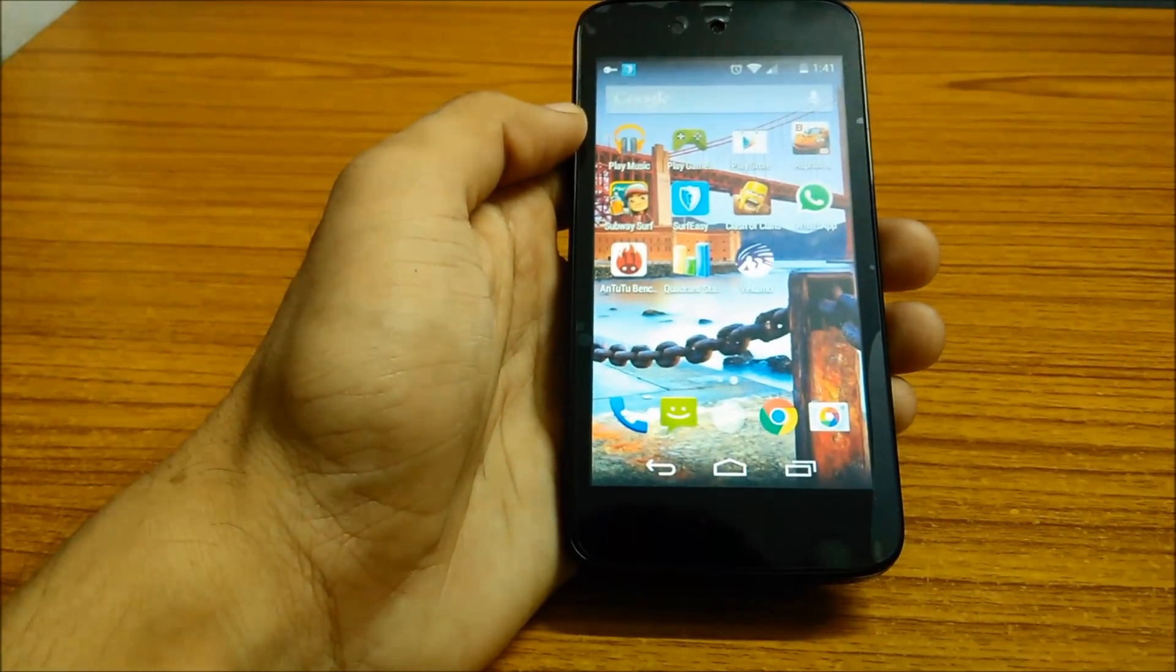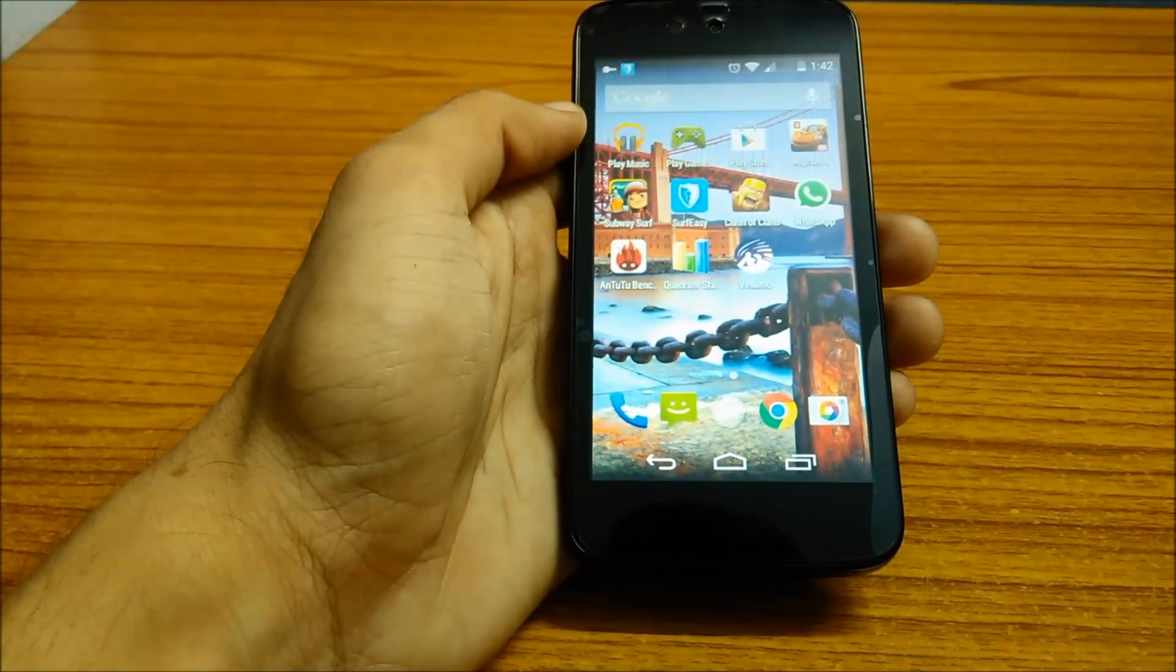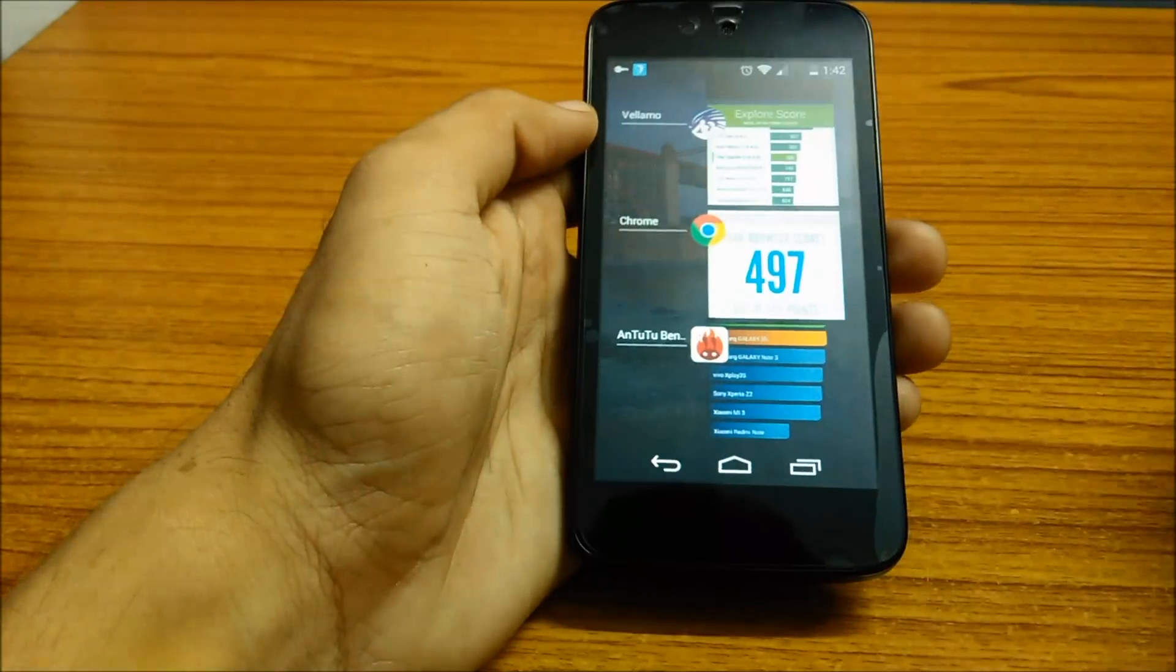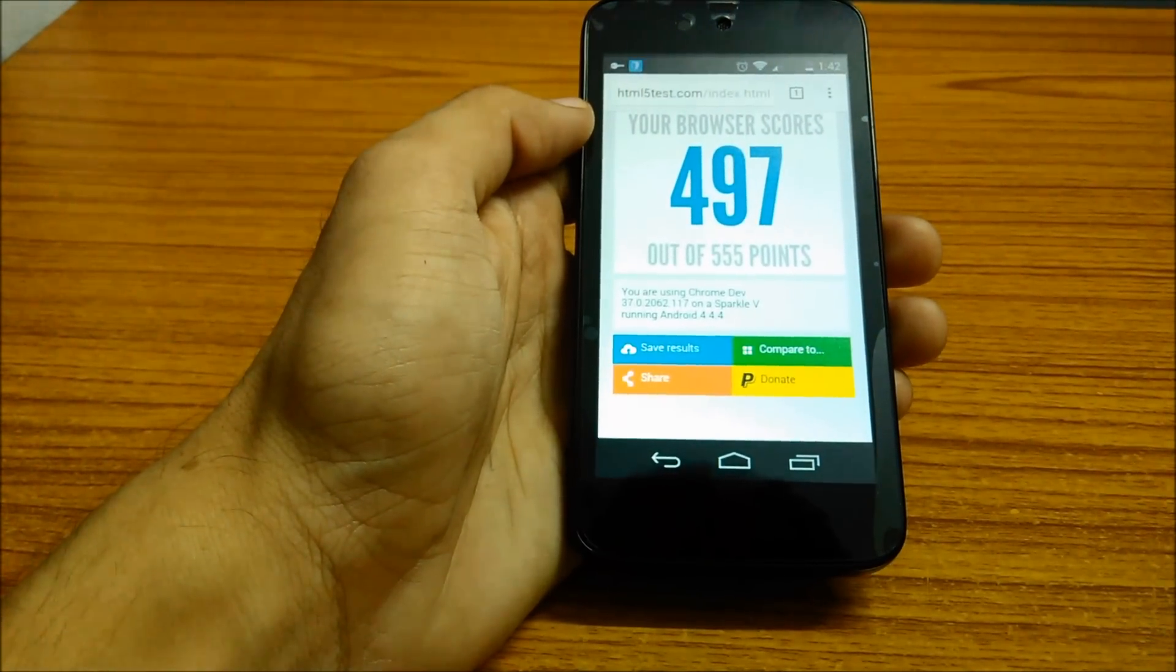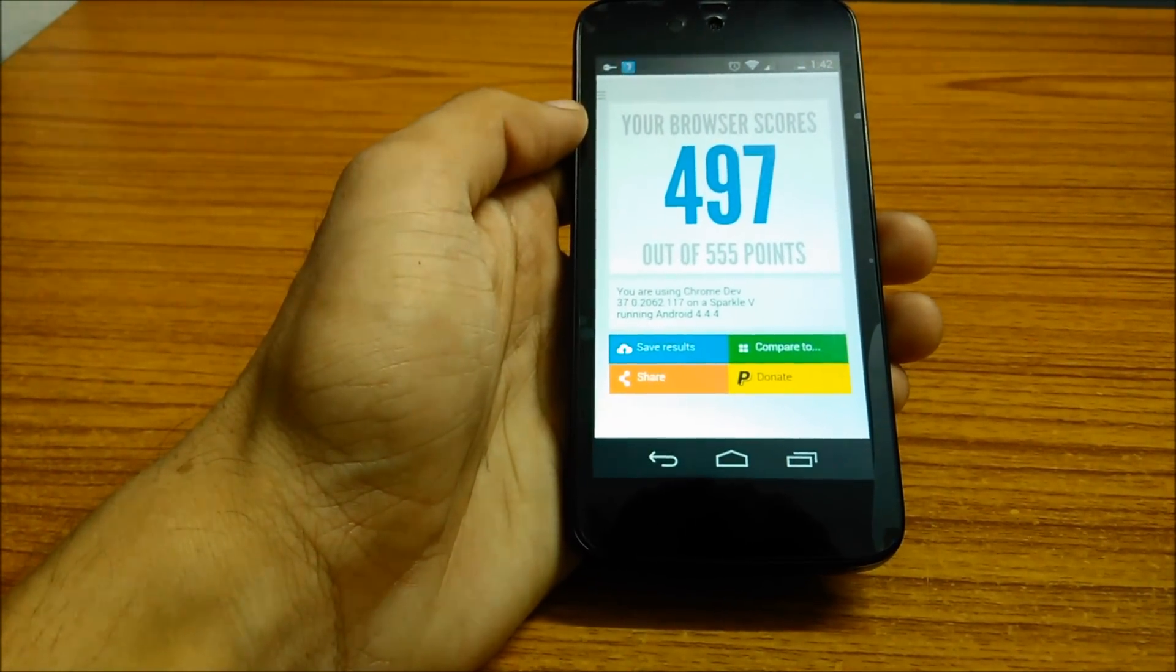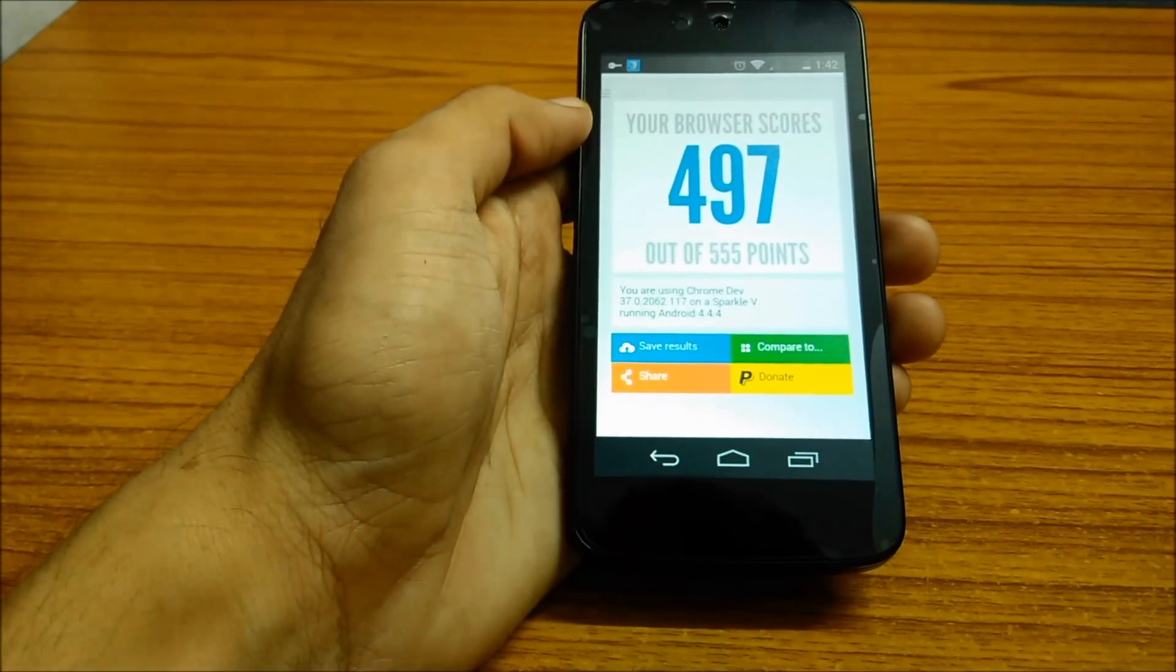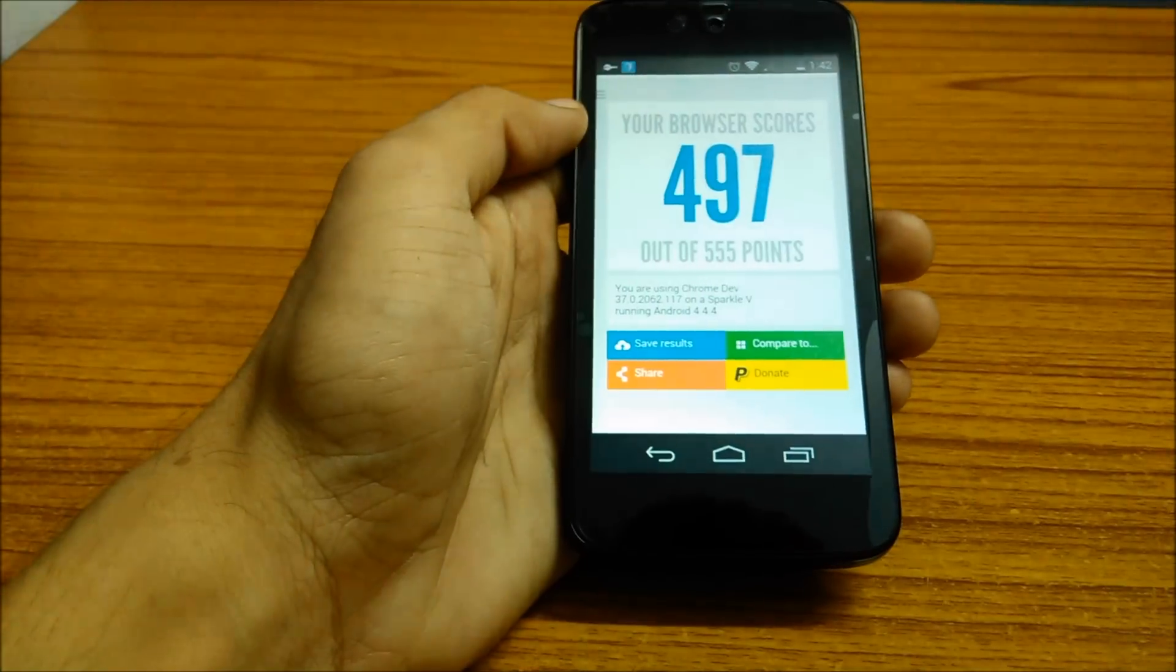The first test performed was the HTML5 test, in which the phone gave a decent score of 497 points out of 555 points. That is quite good for an entry-level smartphone, and the results can even be compared to mid-range devices such as the Motorola Moto G.